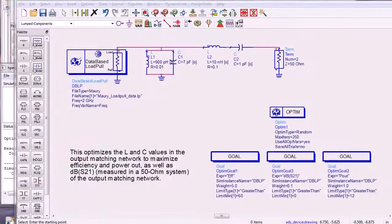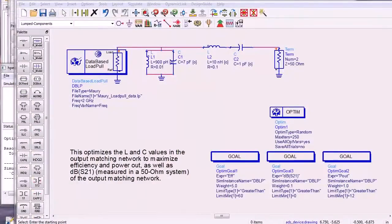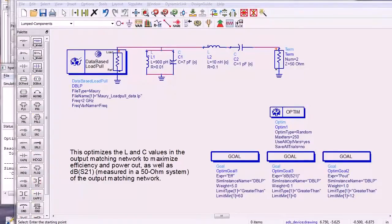The new database load pull simulation controller makes it much easier to use measured load pull data files in the design of output matching networks.